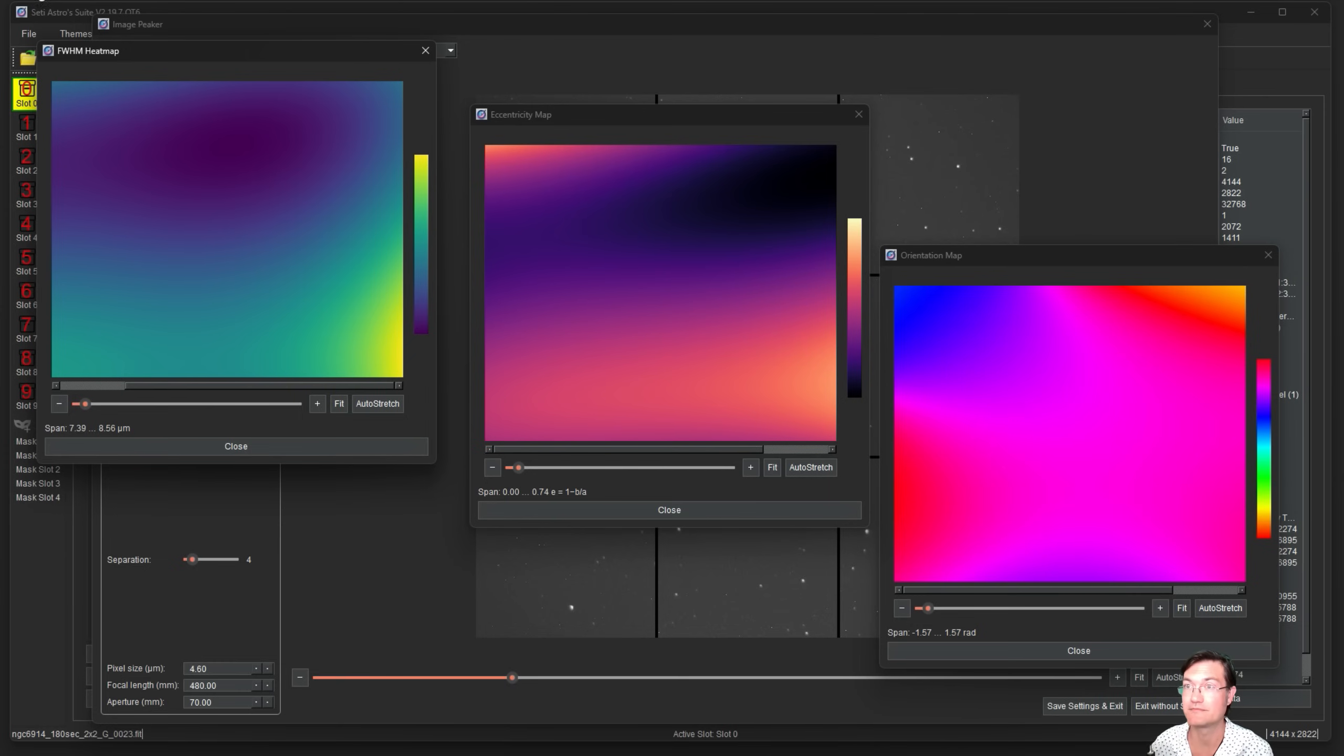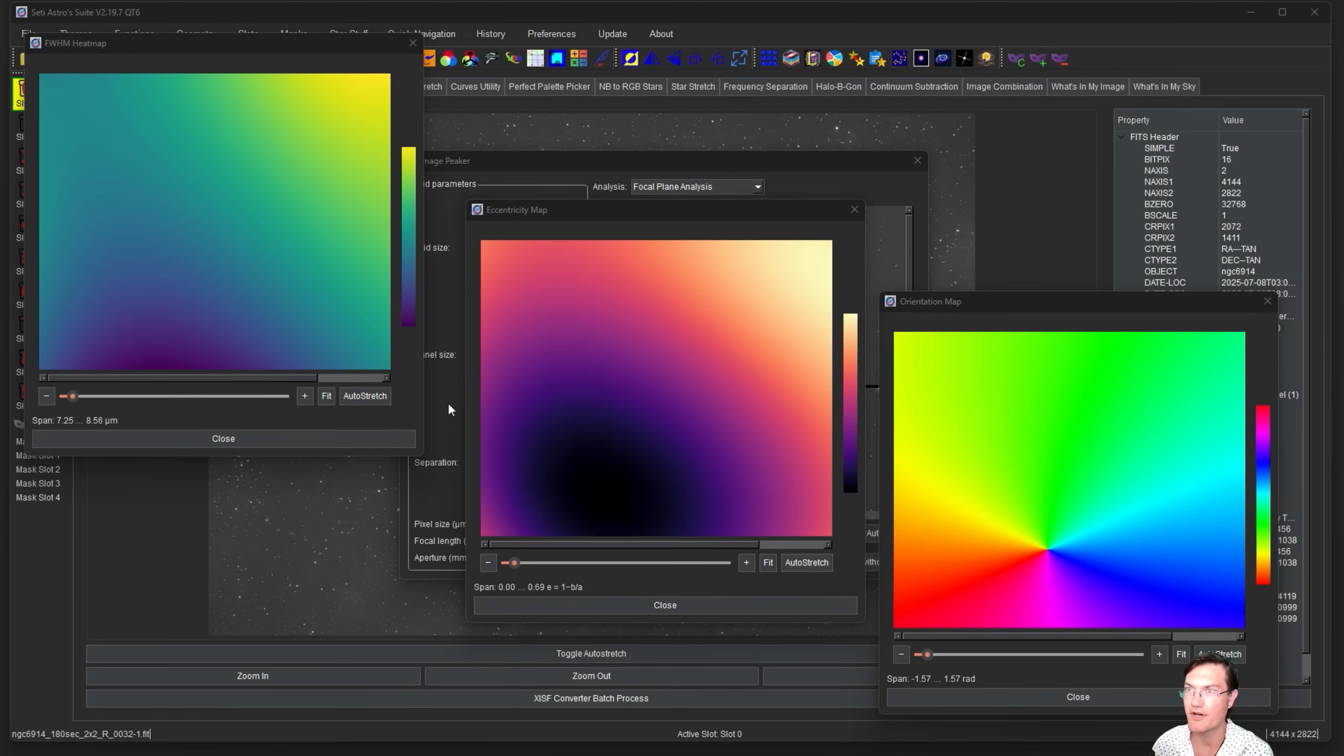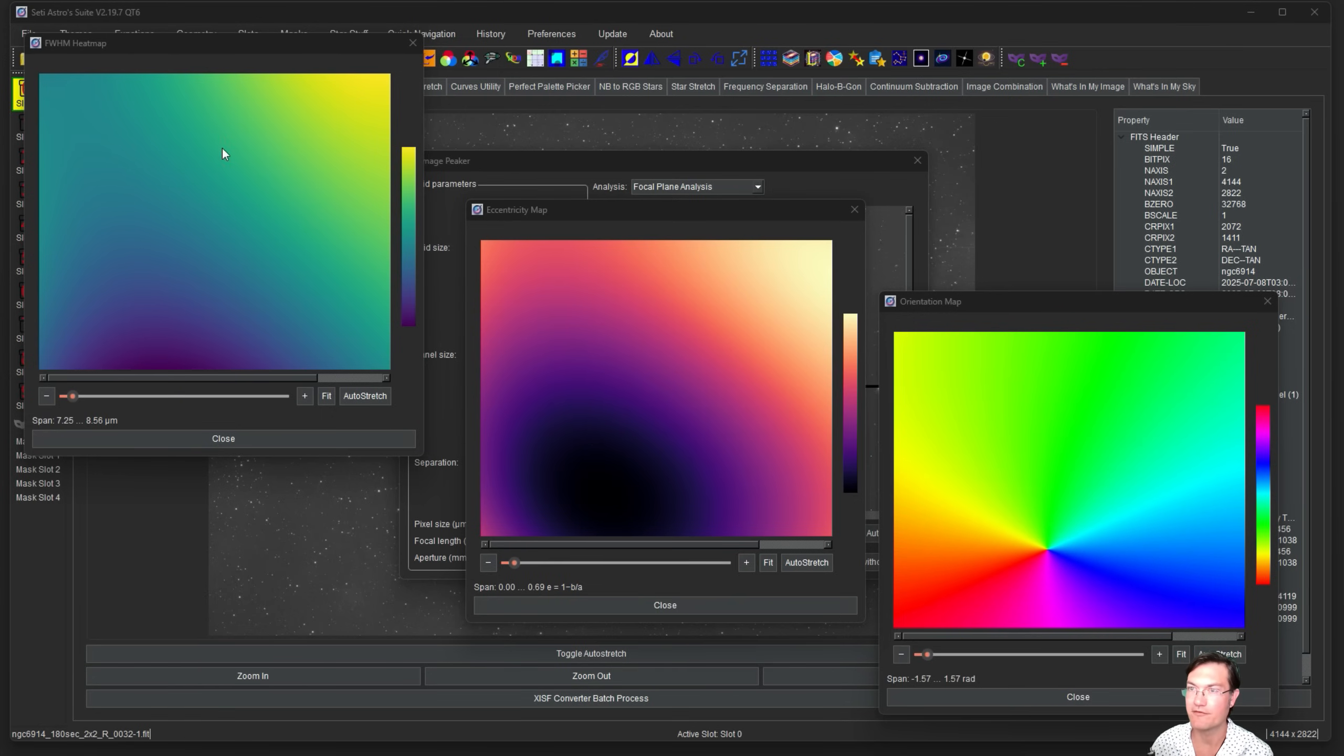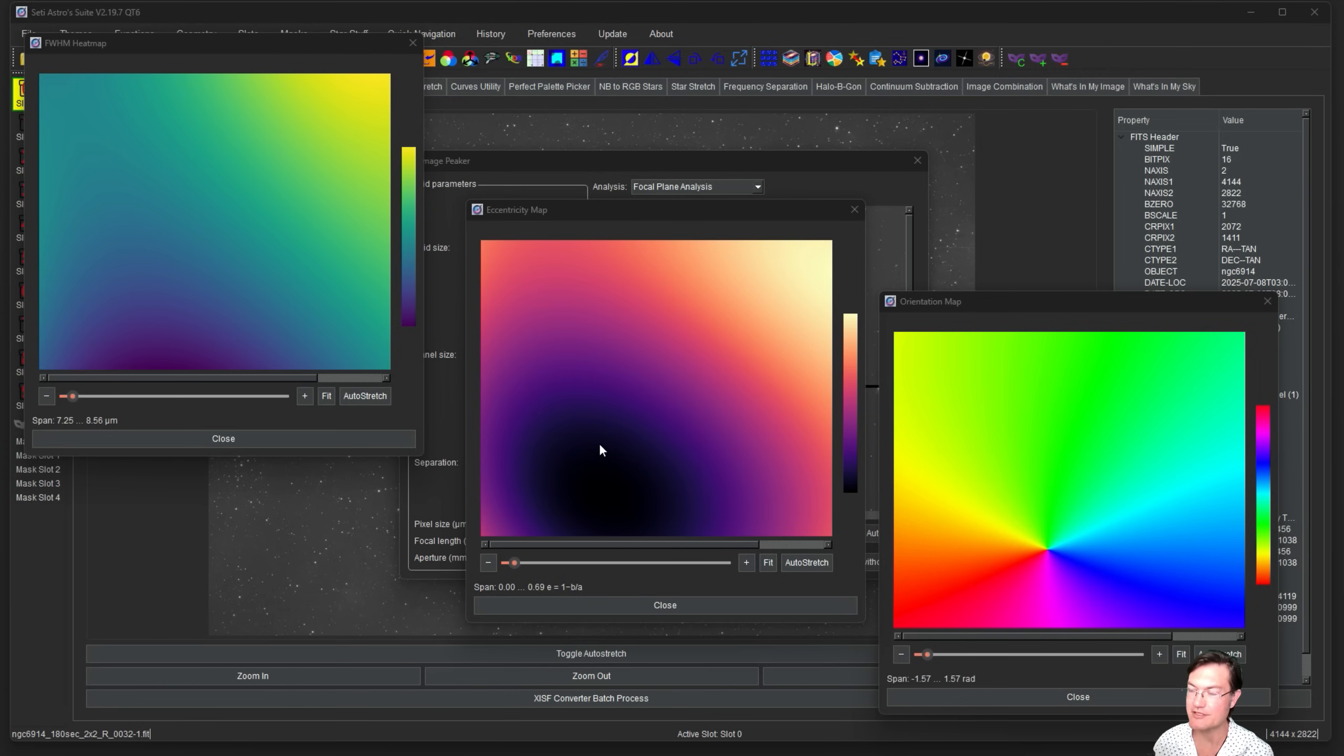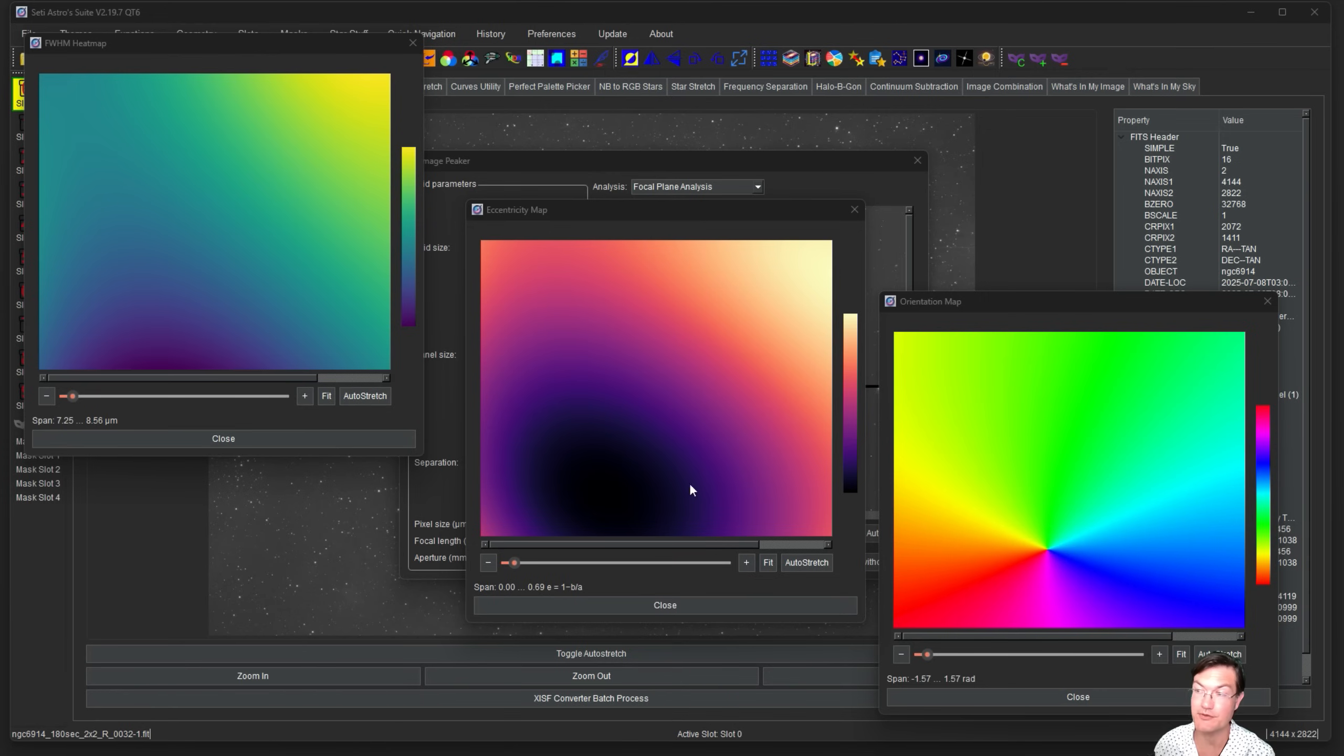I have here a different image from a different telescope setup. We have our full width half max heat map and the eccentricity heat map. What's interesting here, you can see there's a definite portion where there's almost no eccentricity so they're all circular, and as you go further away they get more and more elongated.